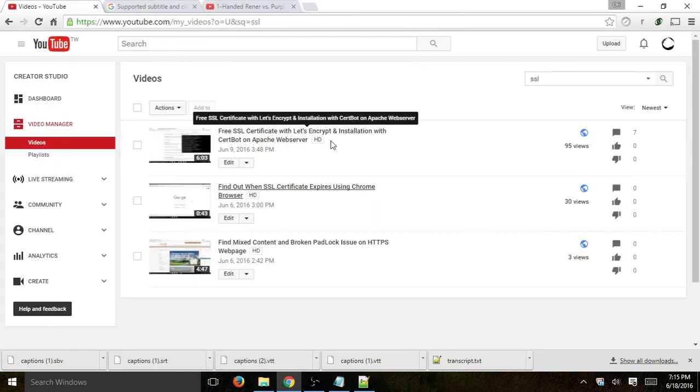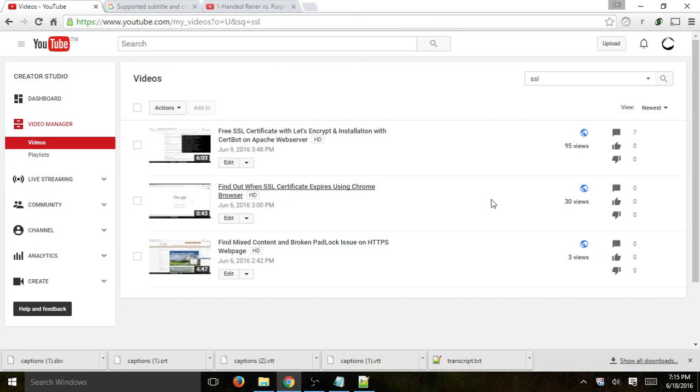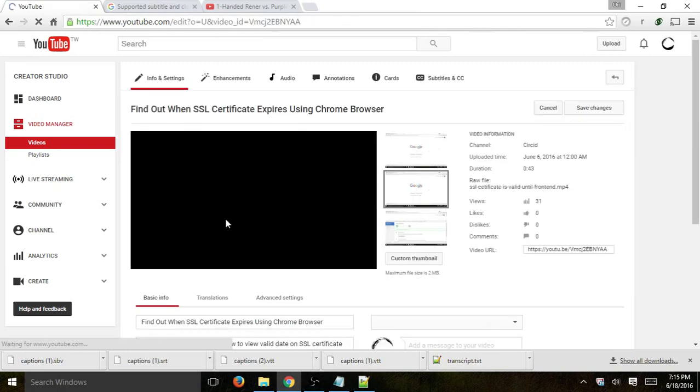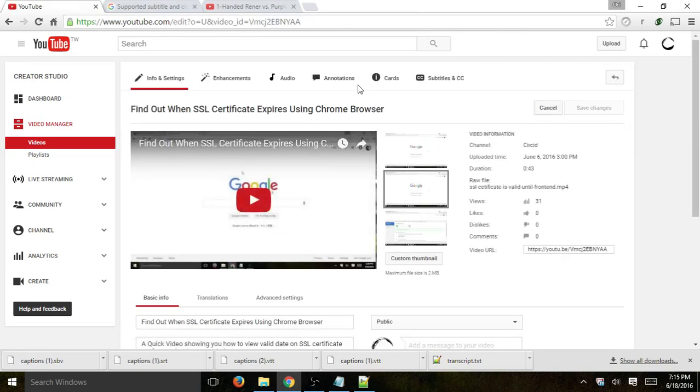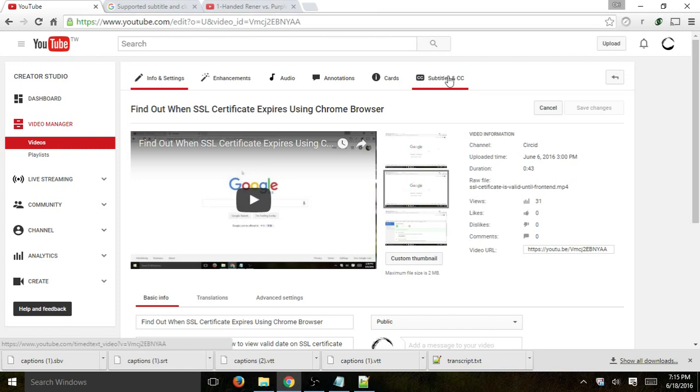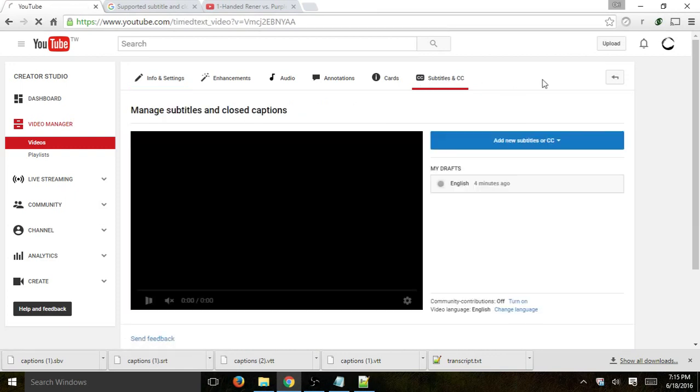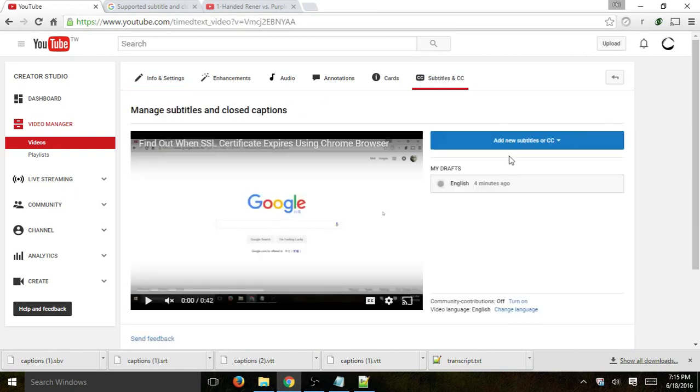So I went to one video and I want to show a very short video so we can do it quickly. But you're basically going to upload the video to YouTube and you're going to edit the video. Okay, now you're actually going to go to subtitles and CC right here.